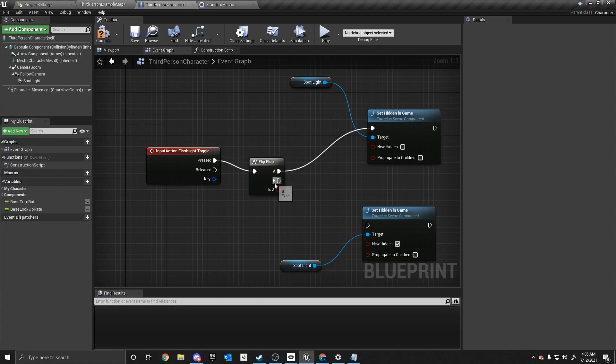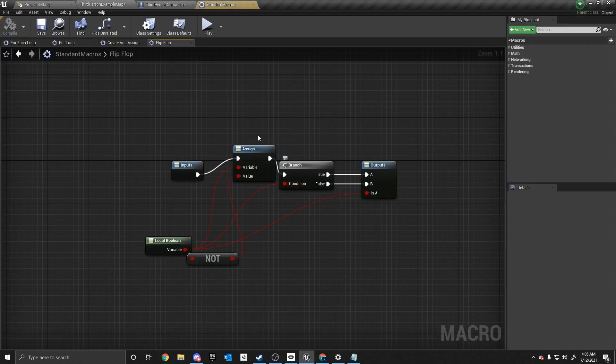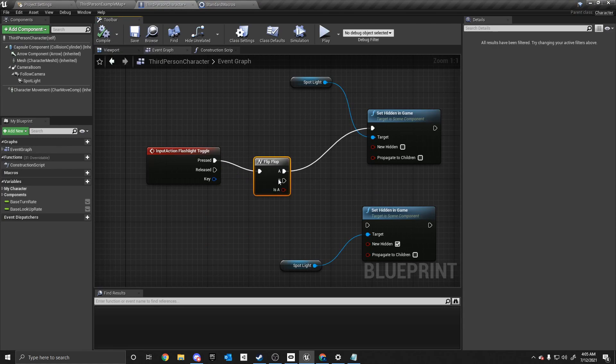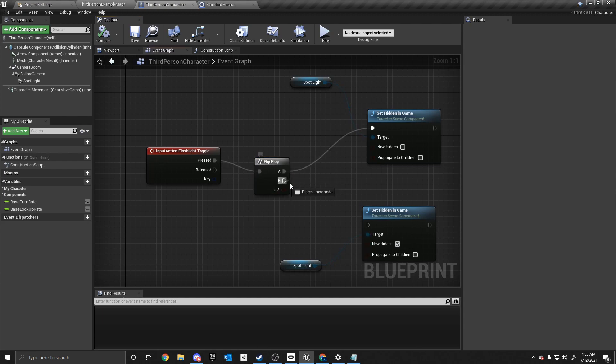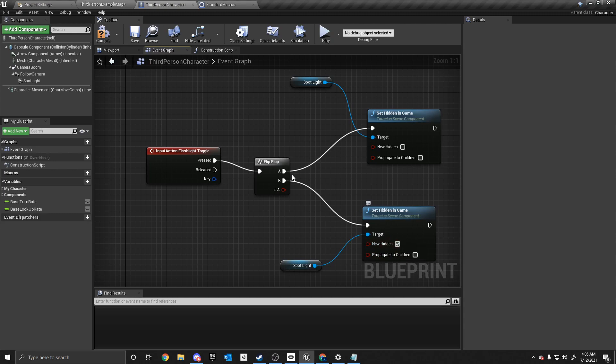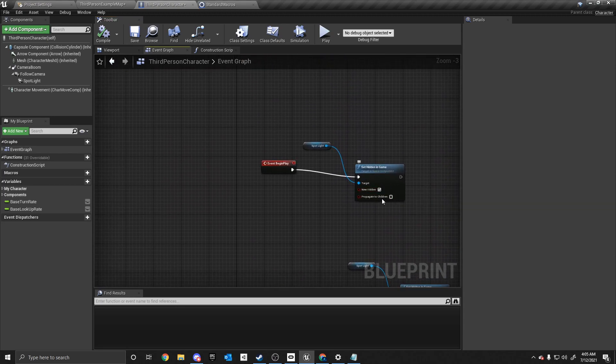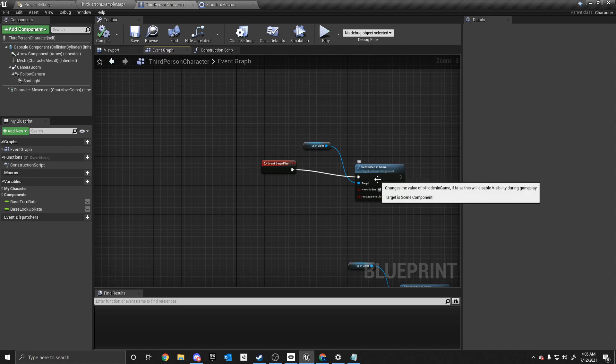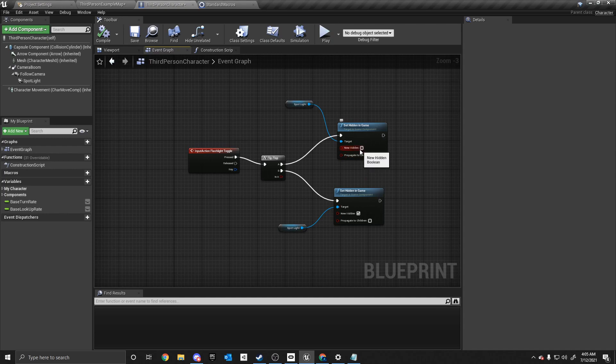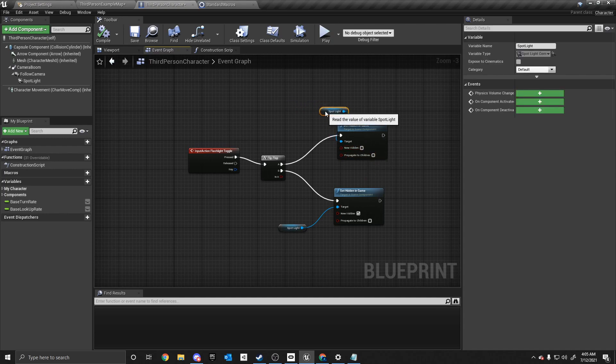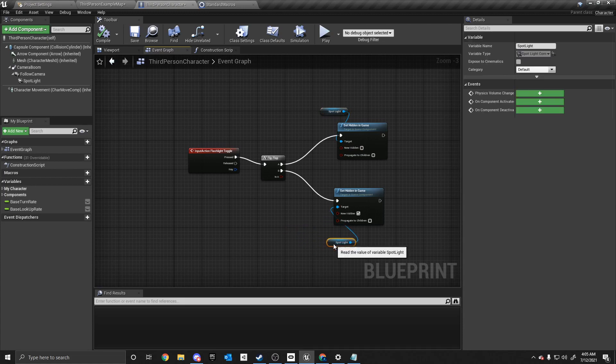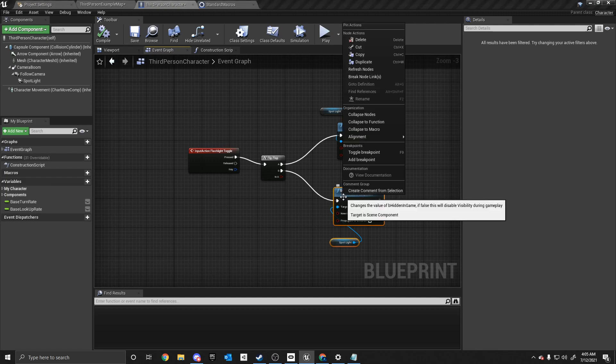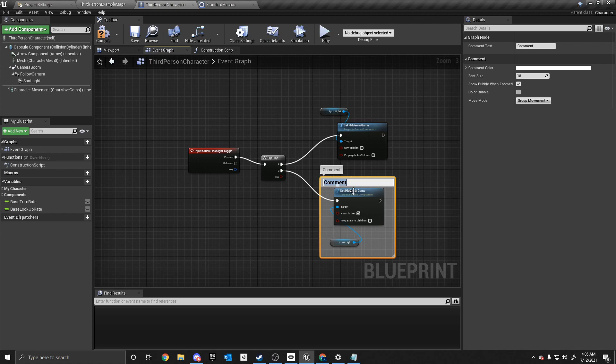And then in B, we want to hide it again. Because remember, we're toggling it off. Sometimes if you don't hit compile, it'll glitch out. So now it's hidden. And when we go in here, this is the code that we need. So we have the event begin play where it turns off in the beginning. And then we have the code where we press the F key. It'll turn it on. And one thing I'm going to do to help make it easier to understand is I'm going to create a comment from this. So if you highlight it and right click, create comment from selection. You can turn off.